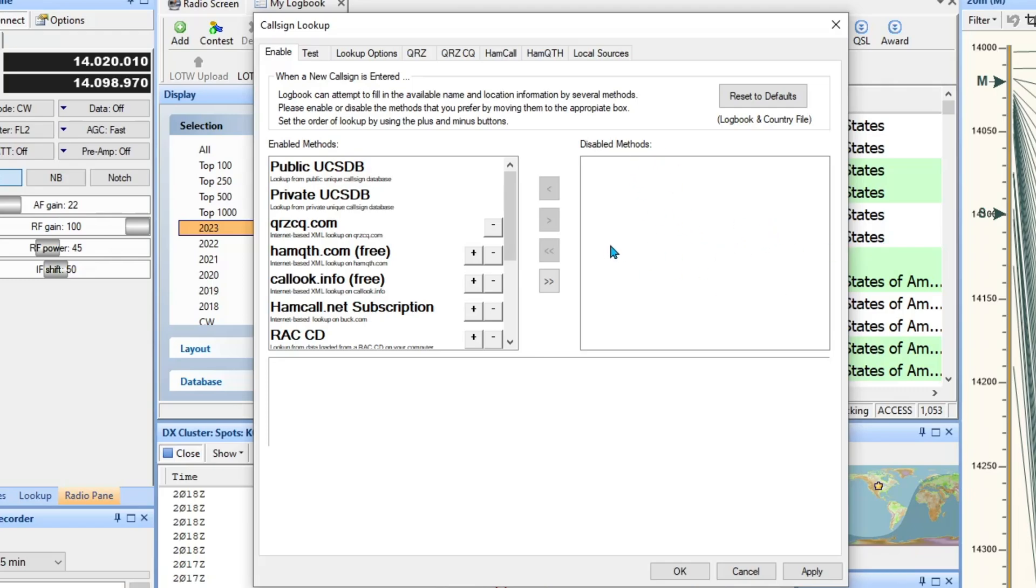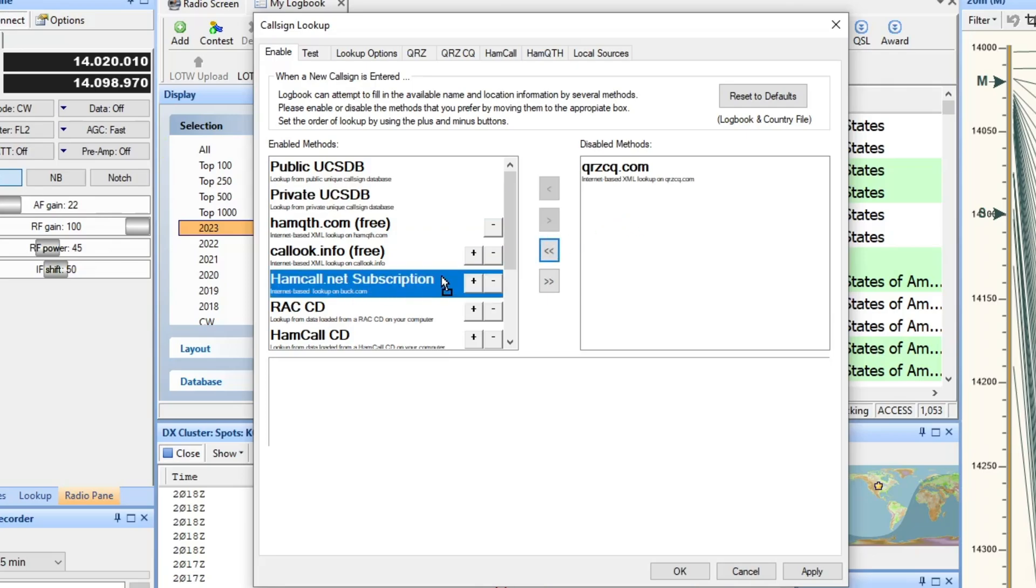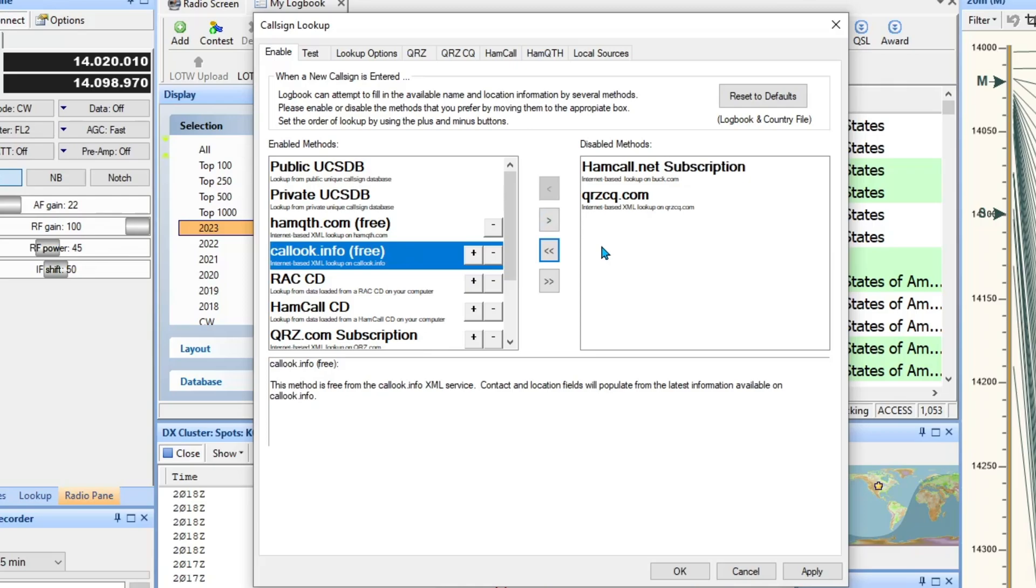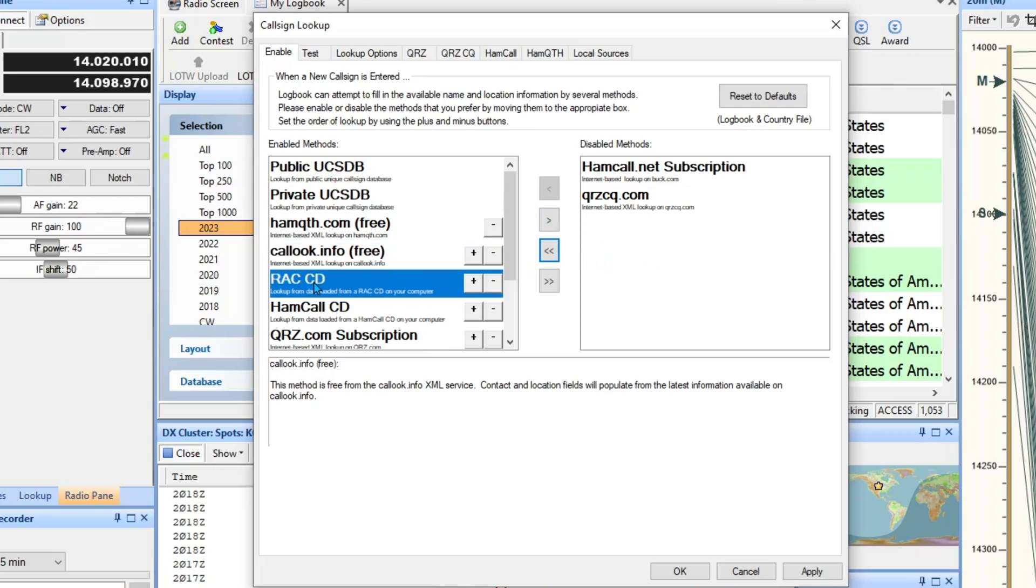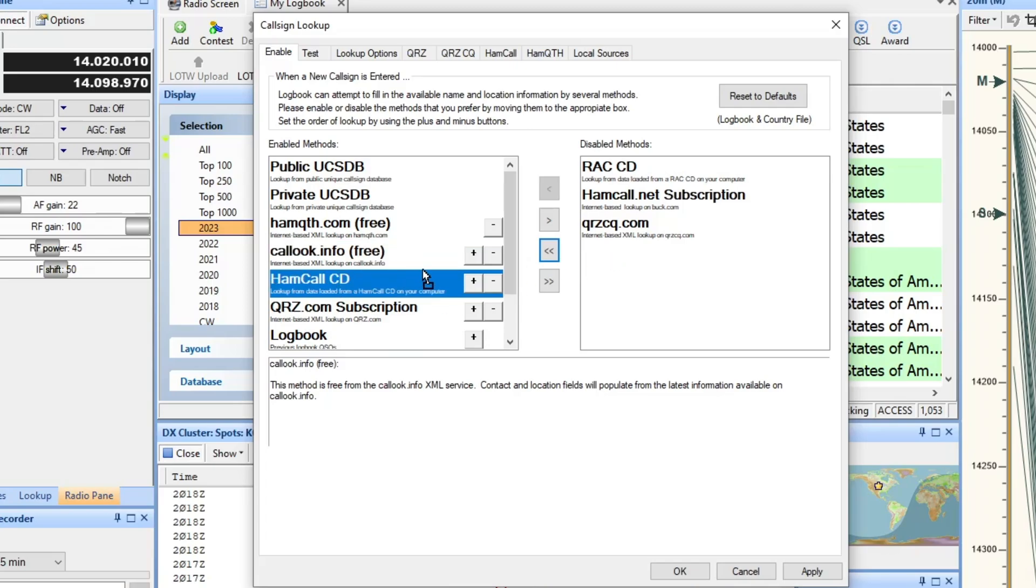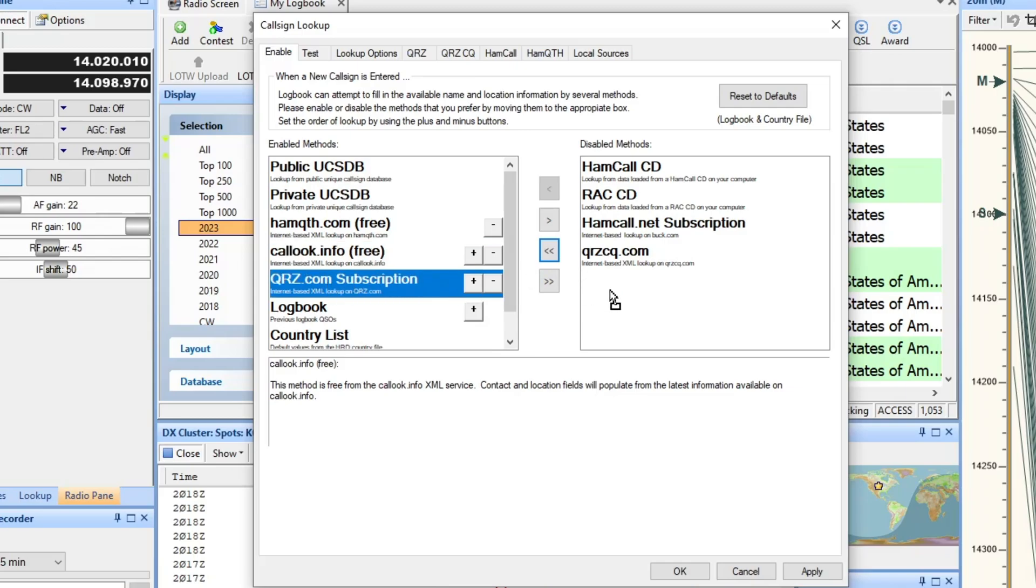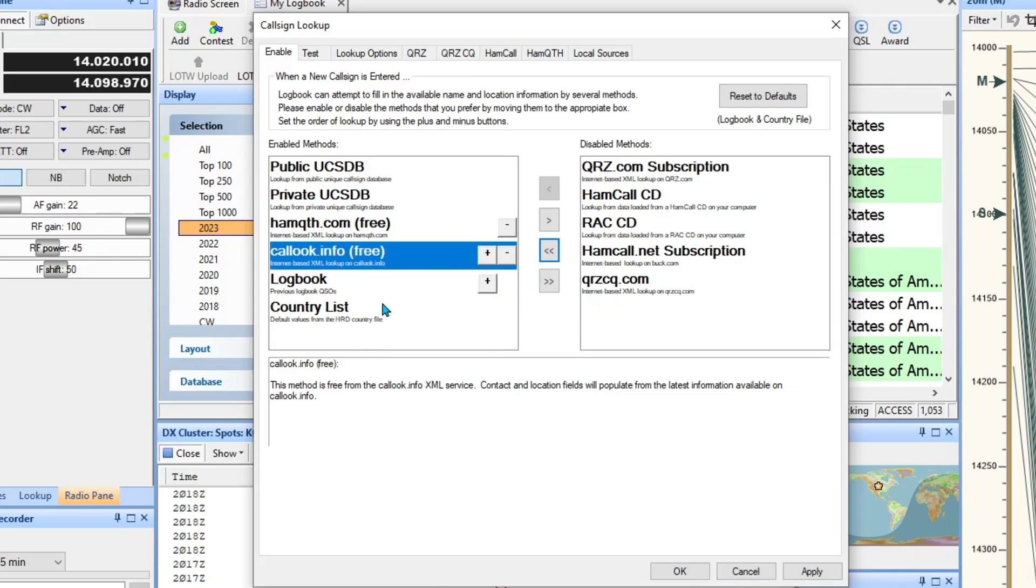I'm not using QRZ at CQ, I don't think I'm using a subscription using that one, so I'm just dragging and dropping it over there. Not using the CD, not using QRZ subscription, but I will use the logbook and country list, HamQTH that free one, and CallLook.info that free one, I'll use those.